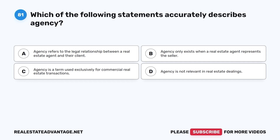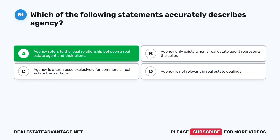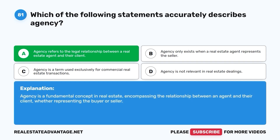Question 81. Which of the following statements accurately describes agency? A. Agency refers to the legal relationship between a real estate agent and their client. B. Agency only exists when a real estate agent represents the seller. C. Agency is a term used exclusively for commercial real estate transactions. D. Agency is not relevant in real estate dealings. The correct answer is A. Agency is a fundamental concept in real estate, encompassing the relationship between an agent and their client, whether representing the buyer or seller.